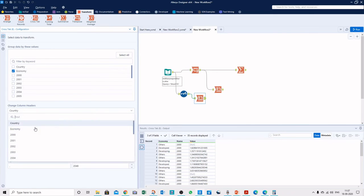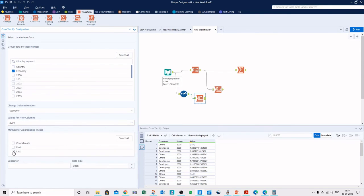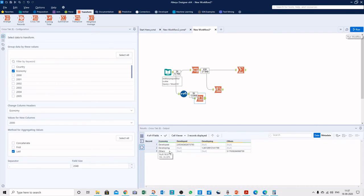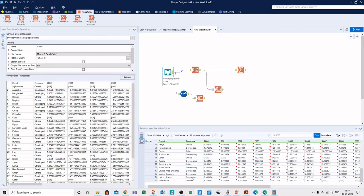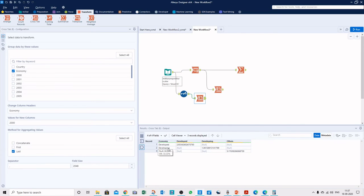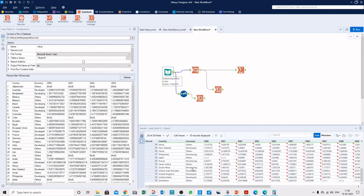We configure the CrossTab tool — select economy as the group-by field, Name for column headings, and Value for the values. We choose Last as the aggregation and run the workflow. Under the year 2000 column, the last value for Developed is 2.933426 and for Developing it is 1.387289, which matches the source data.